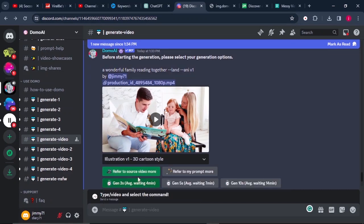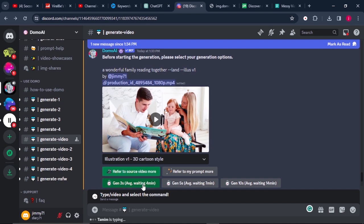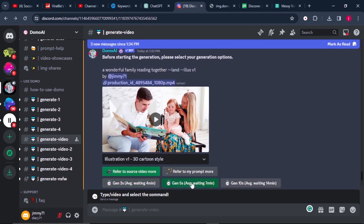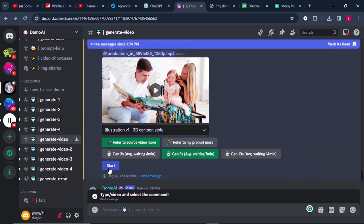From there, I will select refer to source video more, and I will not select refer to prompt more. I will select it to generate up to 5 seconds of video. You can choose up to 10 seconds. From there, I will click on start.